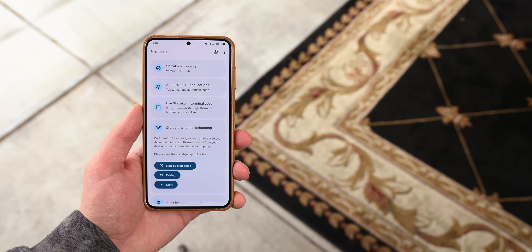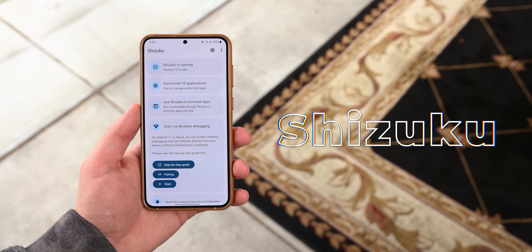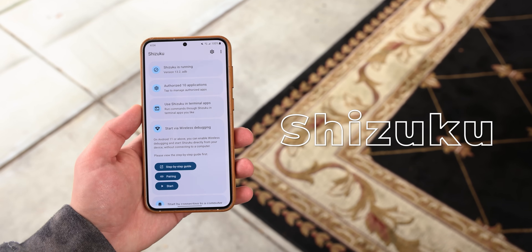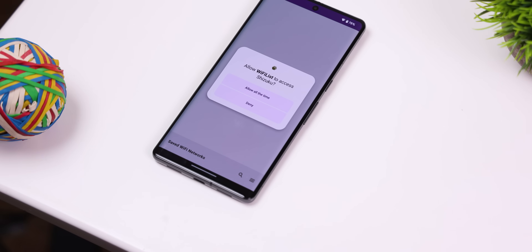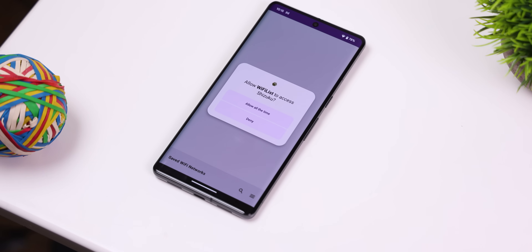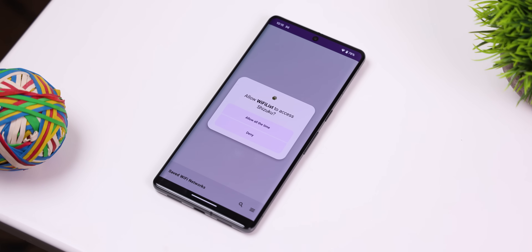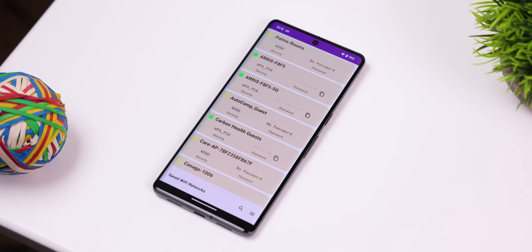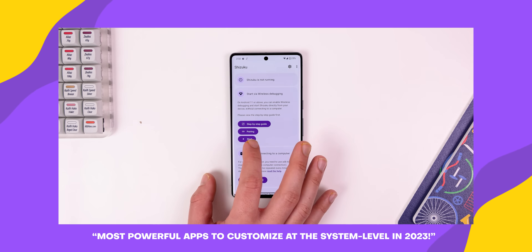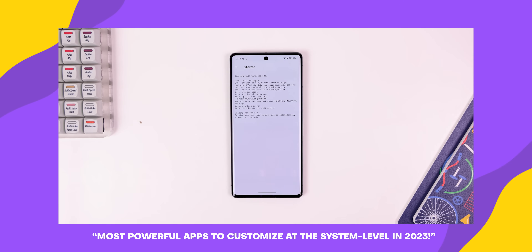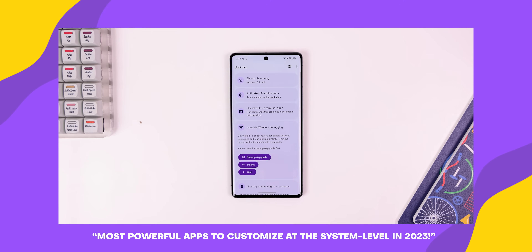The only catch is that you'll need an additional app called Shizuku to enable Shizuku Tools to function. Think of it as a bridge that facilitates interaction with the OS. Otherwise, most of these modifications would only be accessible if you rooted your device or manually entered ADB commands from a computer. I've created a video tutorial available in the YouTube cards demonstrating how to set up Shizuku really easily.